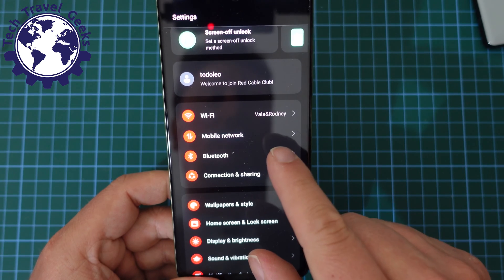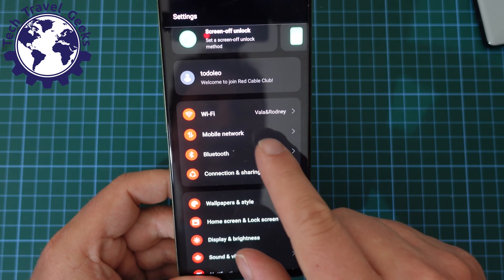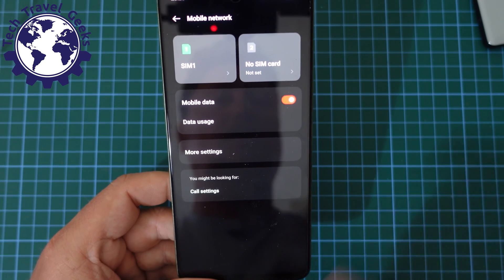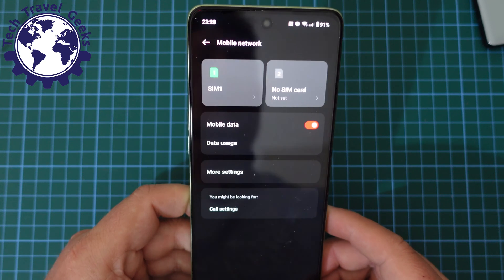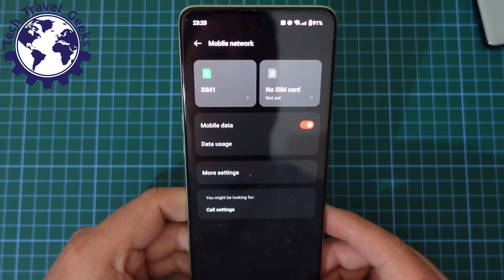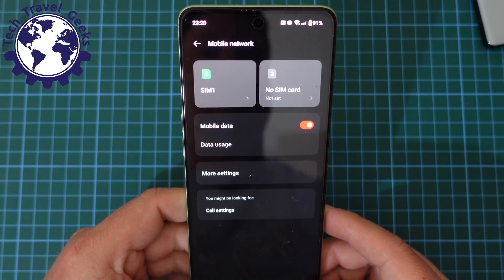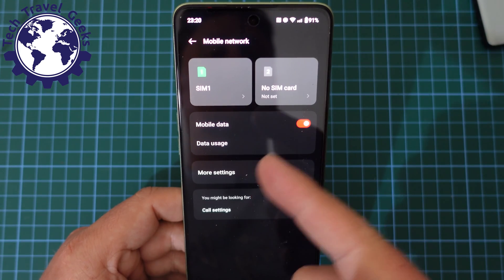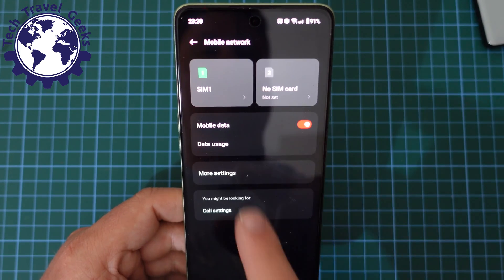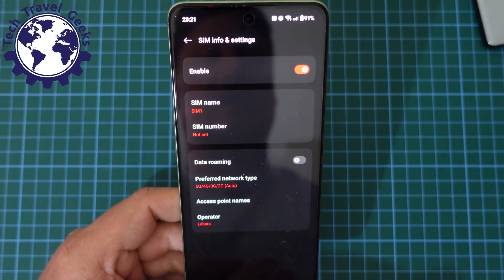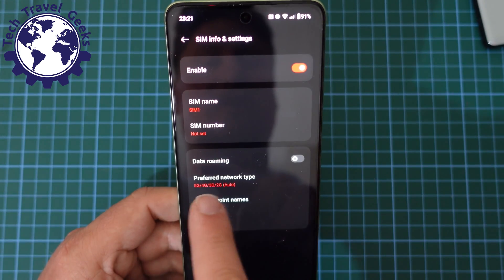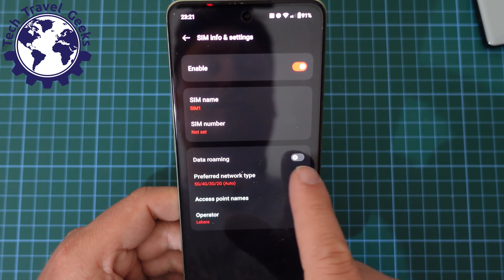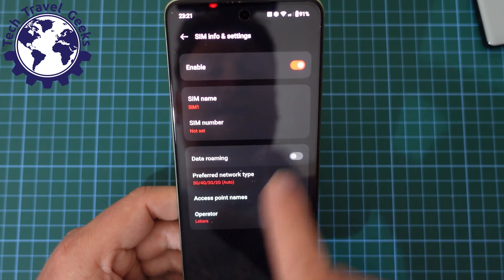In Settings you'll have a series of options; usually at the top you'll have an option for Mobile Network — tap on that. When you're in this screen with the SIM 1 and SIM 2 options, in my case I only have SIM 1 in the phone, so I'm going to tap on that.